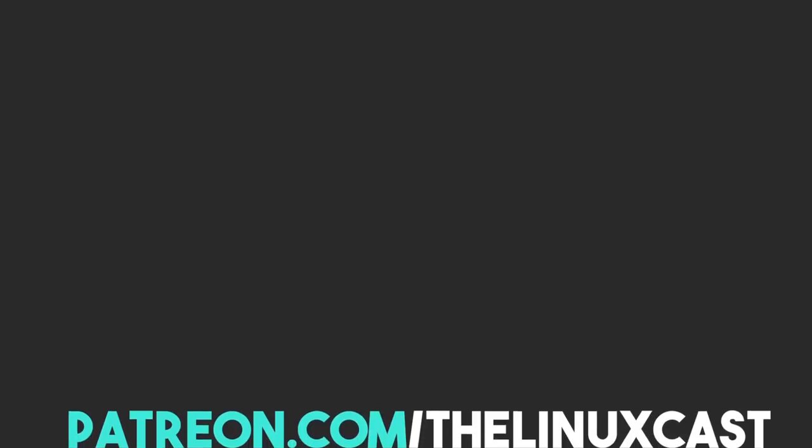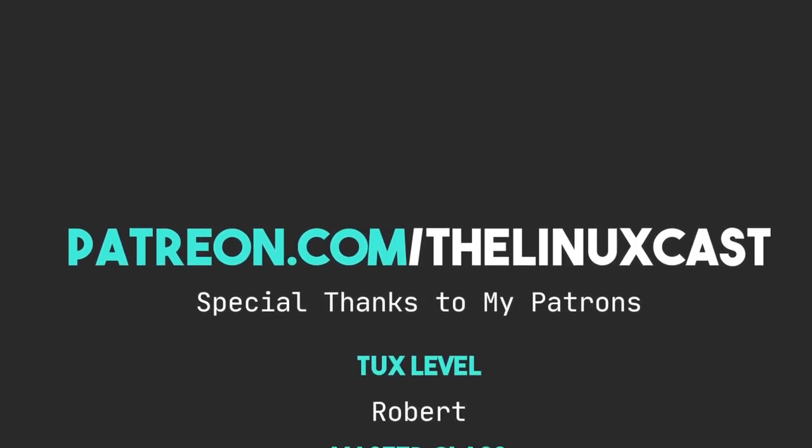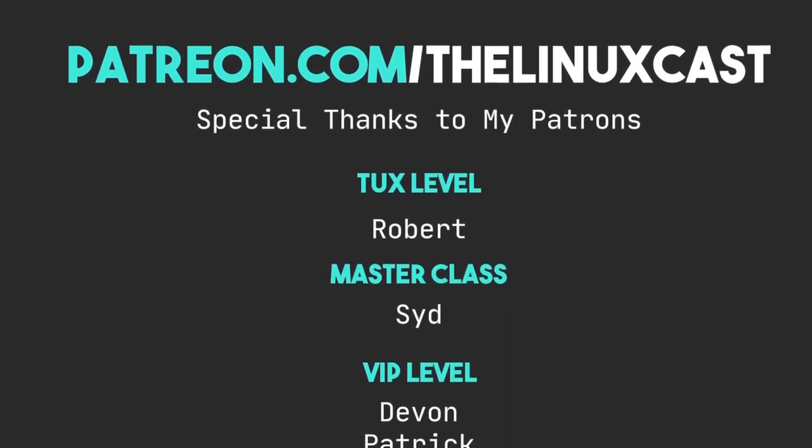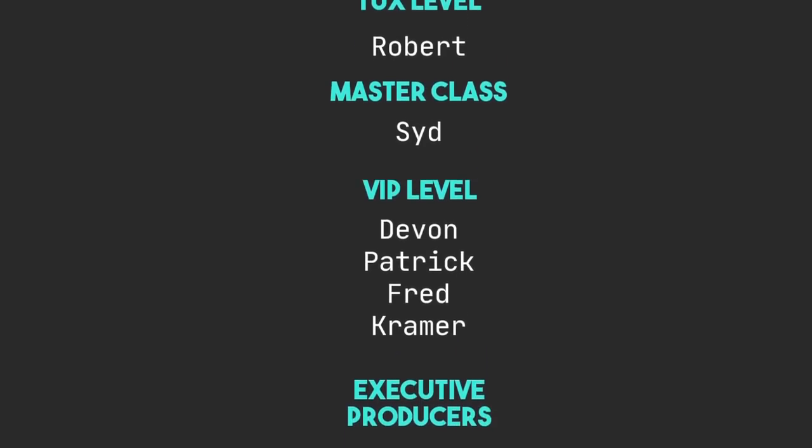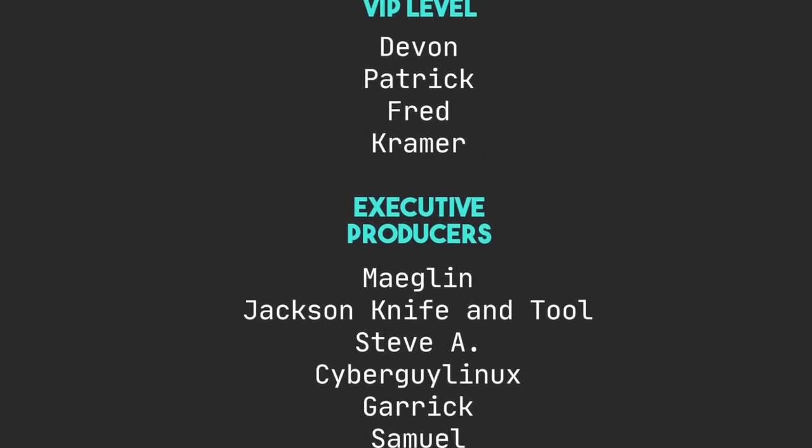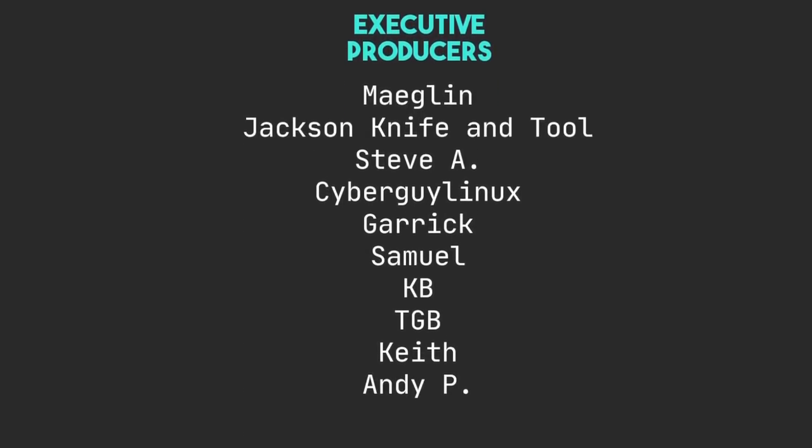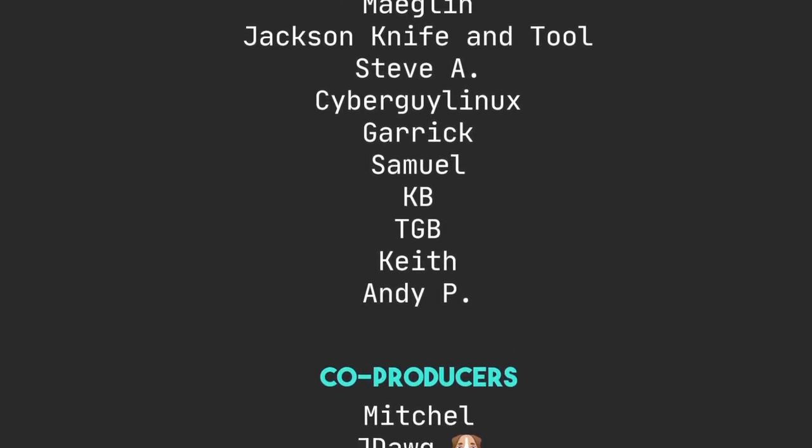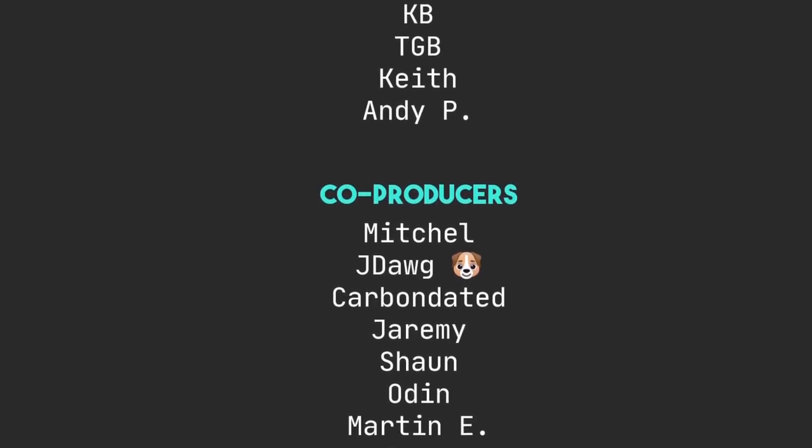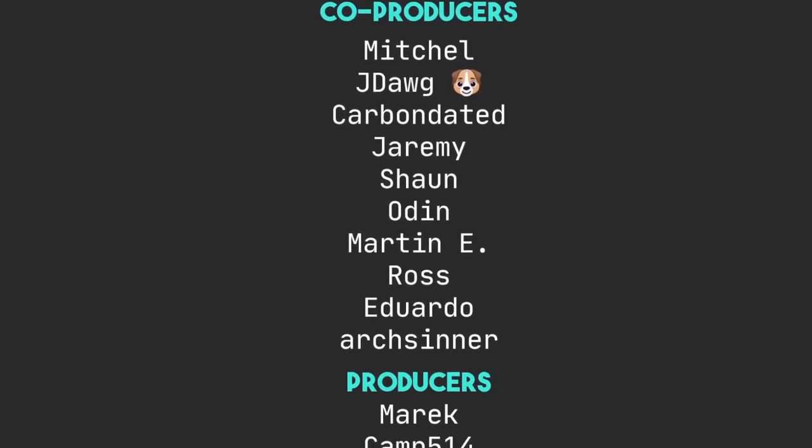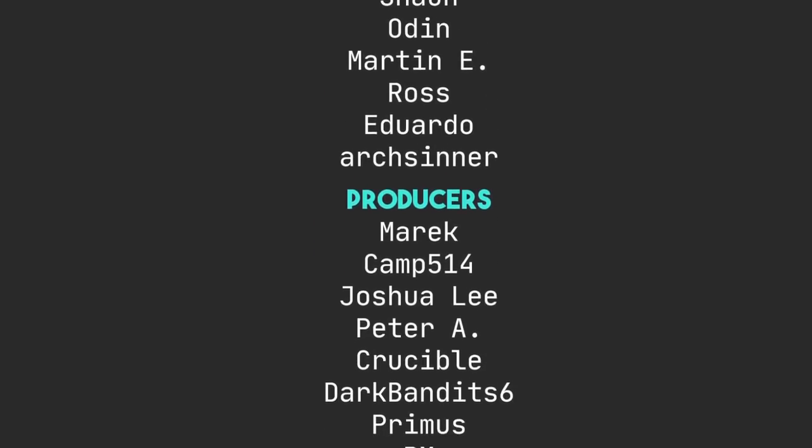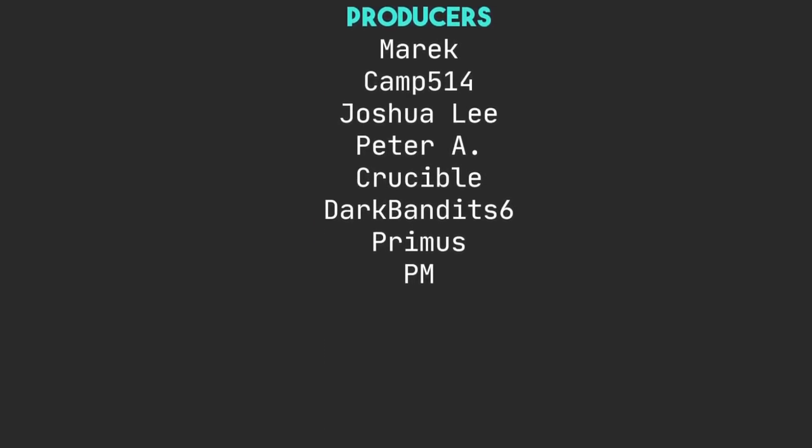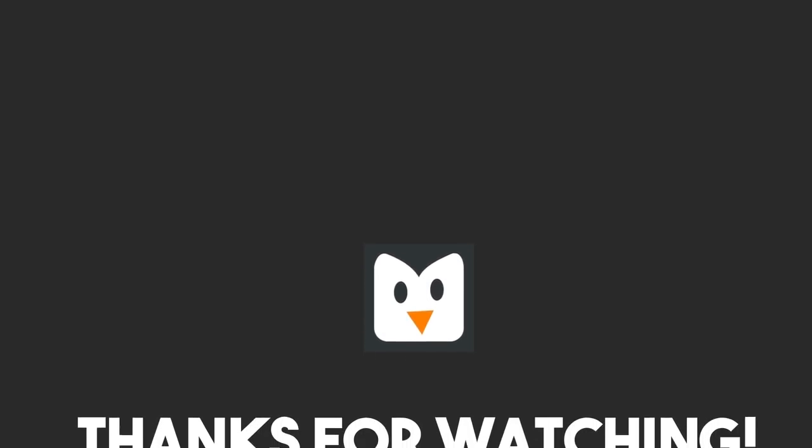If you have comments on Ubuntu 22.04, you can leave those in the comment section below. You can follow me on Twitter at TheLinuxCast. You can support me on Patreon at patreon.com/linuxcast. Before I go, I'd like to take a moment to thank my current Patrons: Robert, Sid, Devon, Patrick, Fred, Kramer, Meglin, Jackson, Antool, Steve A, Seperic Linux, Garrick, Samuel, KB, TGB, Keith, Andy, Mitchell, J-Dog, Carbon Data, Jamie, Sean, Odin, Martin E, Ross, Eduardo, ArchCenter, Merrick, Camp, Joshua Lee, Peter Ray, Crucible, Dark, Fantastic, Primus, and PM. Thanks everybody for watching. I'll see you next time.